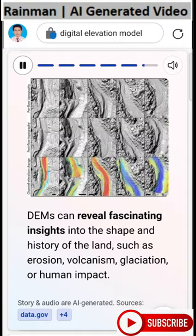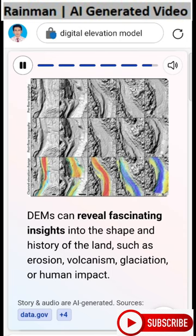DEMs can reveal fascinating insights into the shape and history of the land, such as erosion, volcanism, glaciation, or human impact.